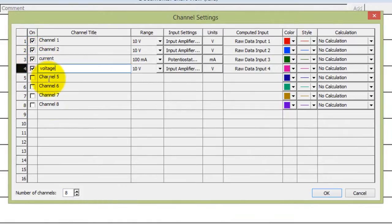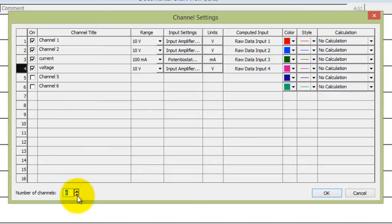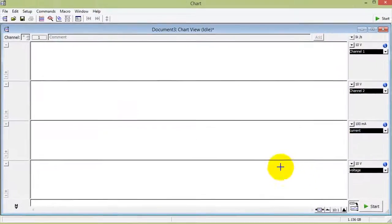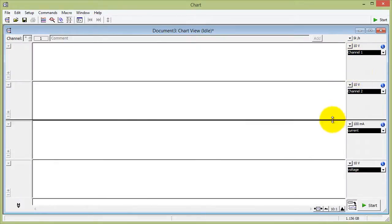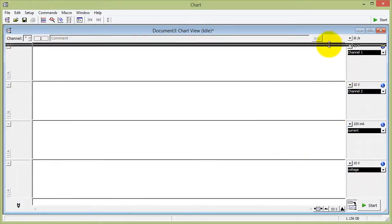I don't need to see channels 5 to 8, so the display channels I'm going to reduce to 4. Click OK. And I don't need to see channels 1 and 2 either, so I can hide them like this.